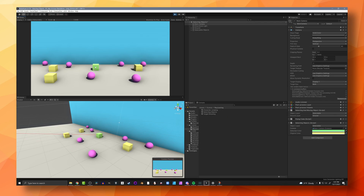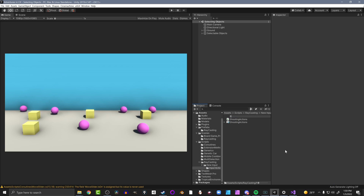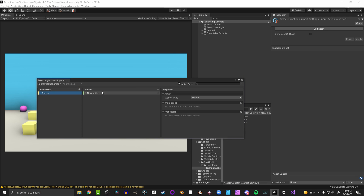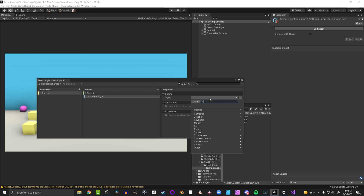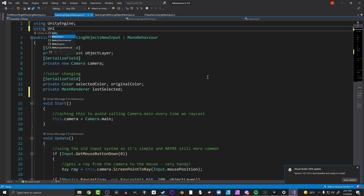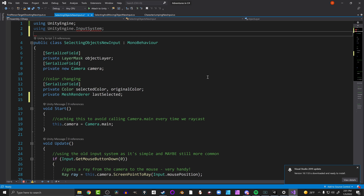In this example, clicking on objects would change their color while the mouse button was held, and release would restore the original color. Before jumping into the code, I'm creating a new input action asset - just to keep naming relevant to what we're doing. The setup is nearly identical to before: action map 'Player', new action named 'Select', bound to the left mouse button. Generate a C# class and apply. I'm really just changing the names so people can follow along and understand what we're doing.